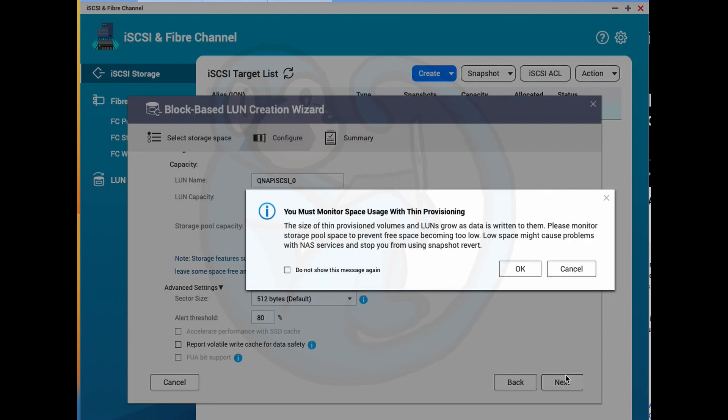When I click on the next button, we get an information pop-up reminding us that since we chose the thin provisioning, the volumes will grow to take up pool space as we write more data. So keep that in mind, if you have multiple LUNs, you may not have enough storage if all the LUNs max out on their capacity.